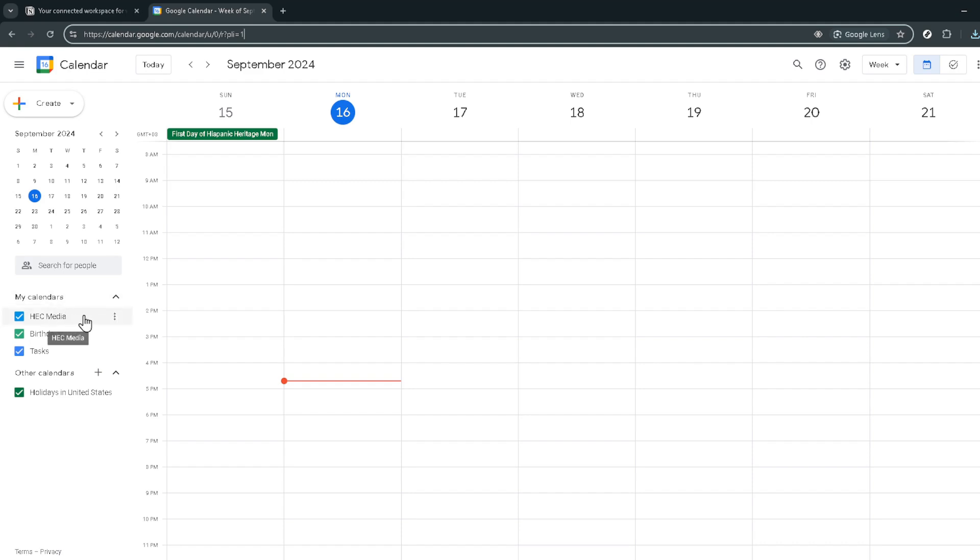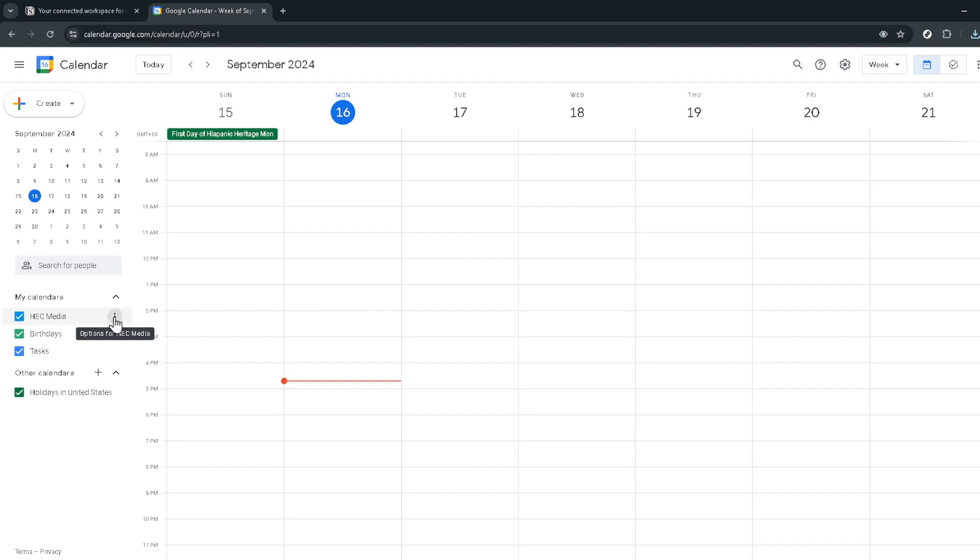Next, find your calendar list on the left side of the screen. You'll notice three vertical dots next to your calendar's name. Click on these. This action opens up a menu with several options, but for our purposes we're interested in the settings and sharing option. Click on that to proceed.